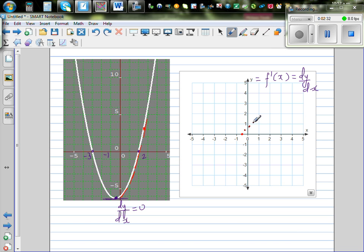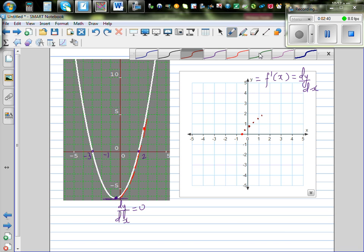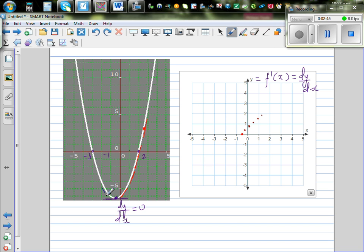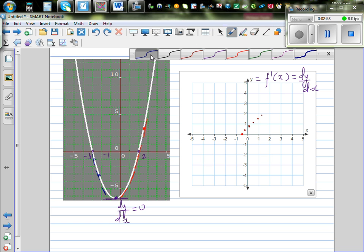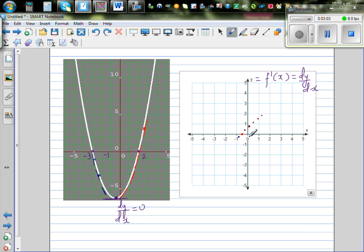If you go to the left of negative 0.5, your gradient is going to be negative. At this point it's more negative, and further left it's more negative still. So from negative 0.5 moving left, the gradient becomes negative and more negative. Let's plot that in blue — to the left it's negative, and more and more negative.